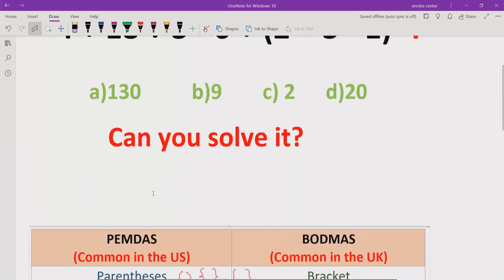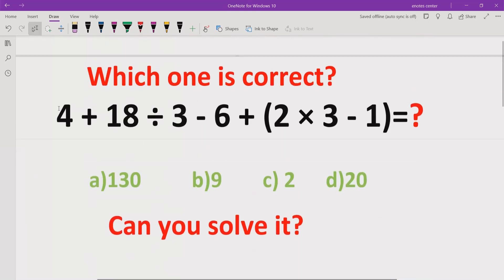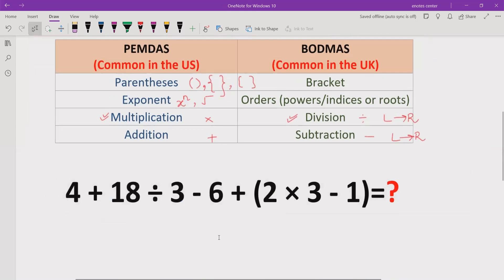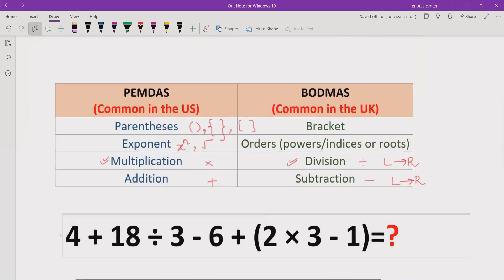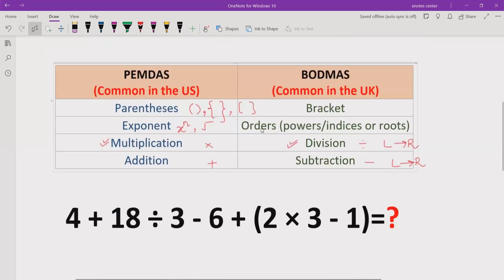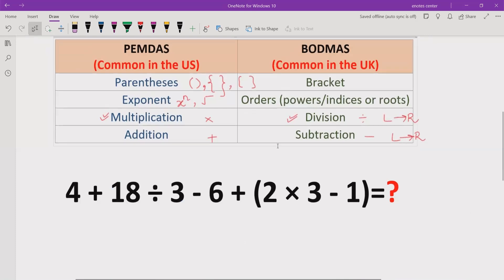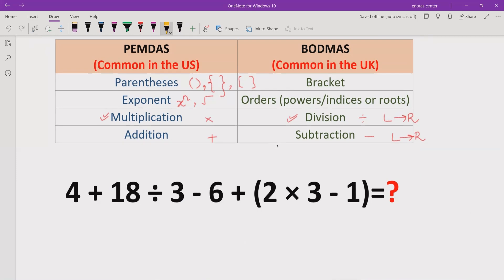Now let's see what the answer of this expression will be as per the rule. We have a long expression: 4 plus 18 divided by 3 minus 6 plus 2 multiplied by 3 minus 1. As per the rule, we have to solve the parenthesis or brackets first. Going left to right, we will solve the bracket that appears first.